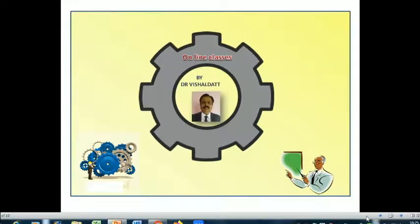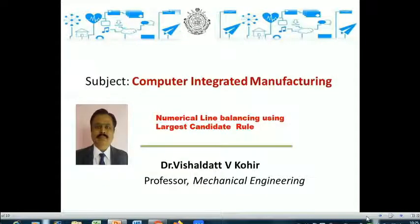Welcome to another video on computer integrated manufacturing. In this video I am going to consider the numerical on line balancing method.